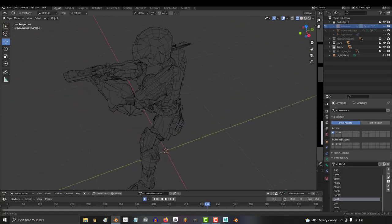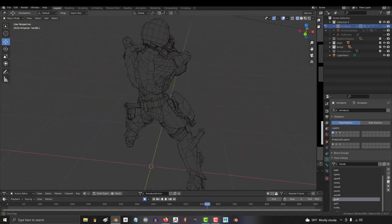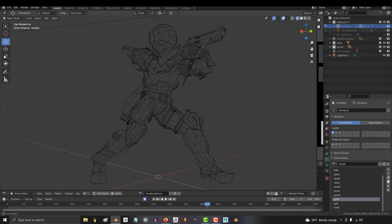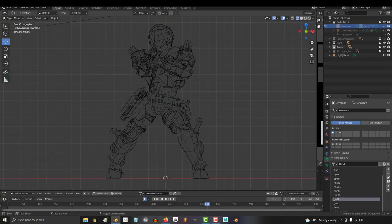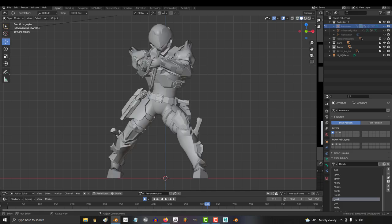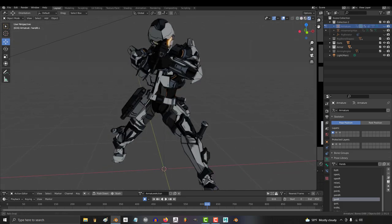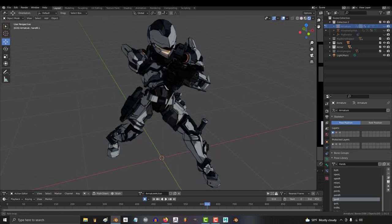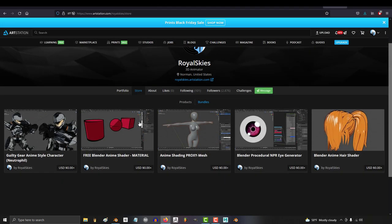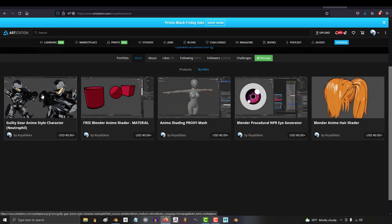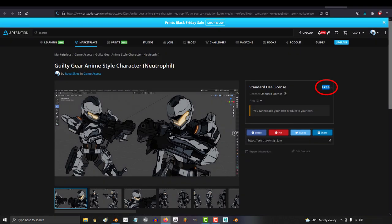I know it's been kind of quiet here for the last two weeks, but I am happy to announce that today I have finally finished creating a fully Guilty Gear style anime shaded character that you, the community, can download absolutely free.